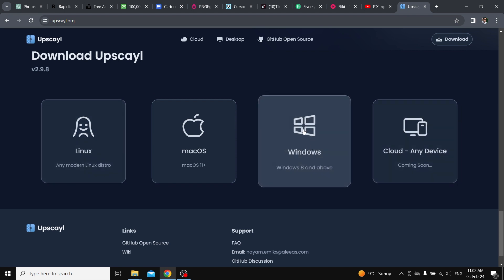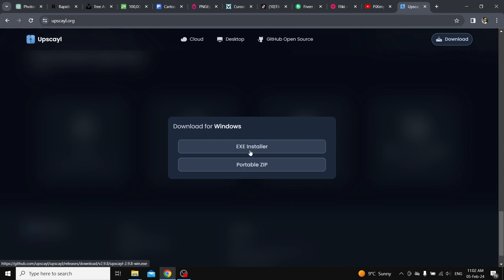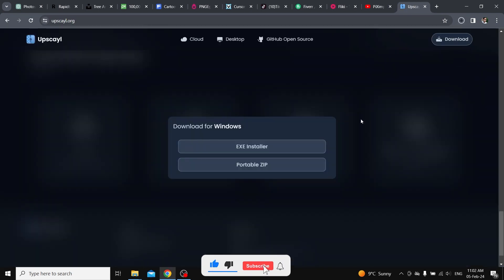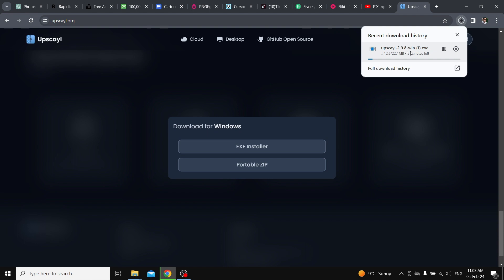First, we download the exe installer for Windows. Now that it's downloaded, we install the setup.